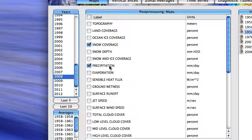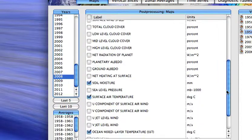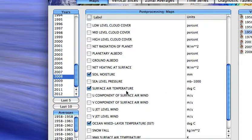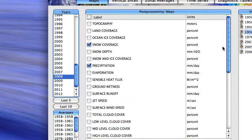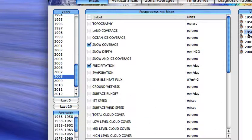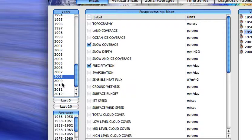And I've already computed averages for various variables here: snow cover, precipitation, soil moisture, surface air temperature, ocean mixed layer temperature. I've computed those all for a base period of 1958 to 1963, the first five years of the model simulation.